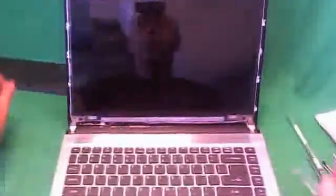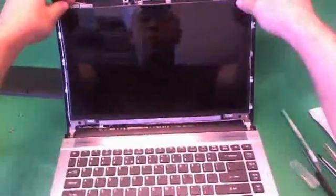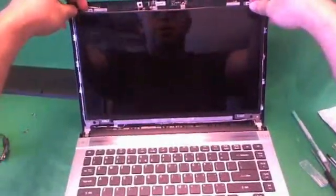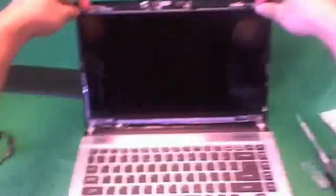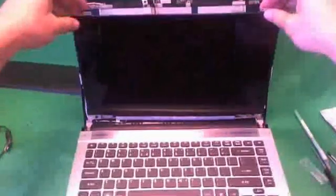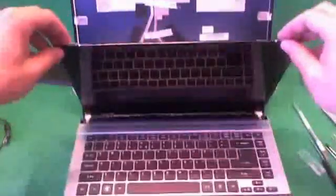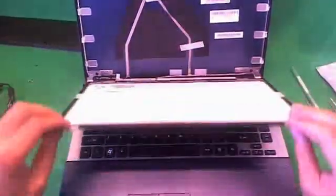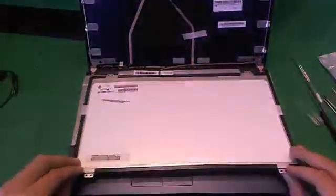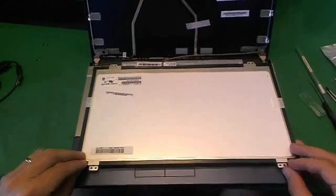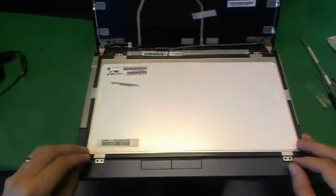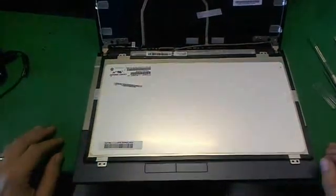Once we remove all four screws, we gently start tilting the screen forward. Make sure it's not getting stuck on anything. And we tilt it forward.